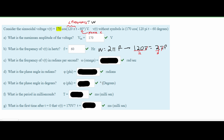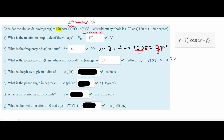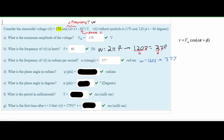For part c we are asked what is the frequency of V(t) in radians per second. Looking at our specific equation, the angular frequency given in radians per second is omega equals 120π. This is the value directly from our given equation.